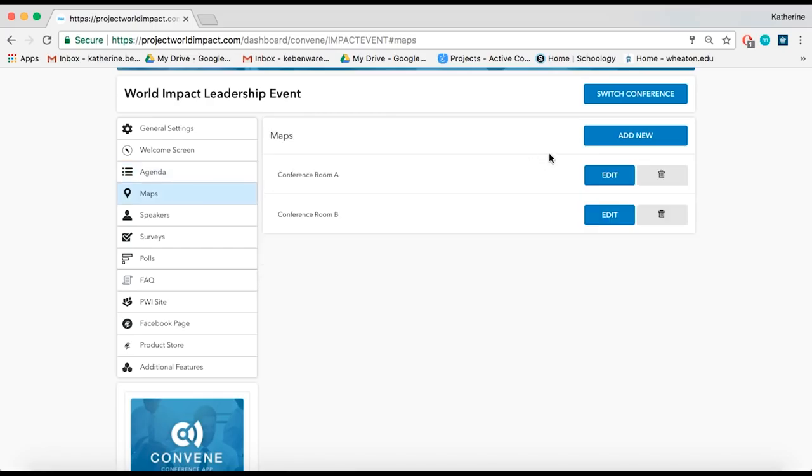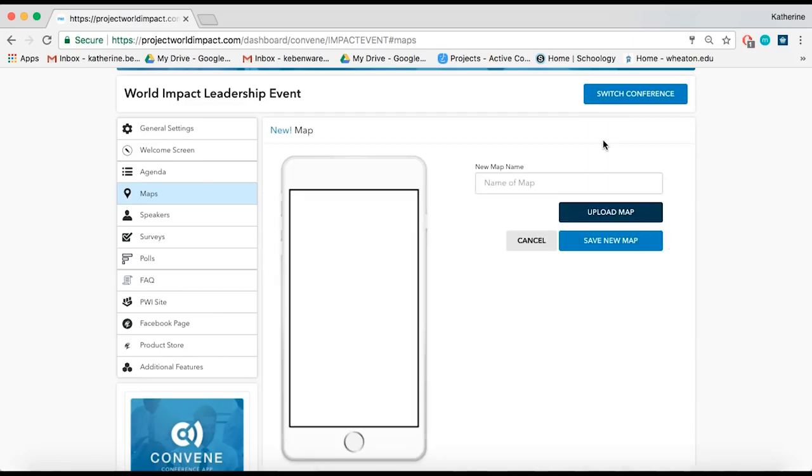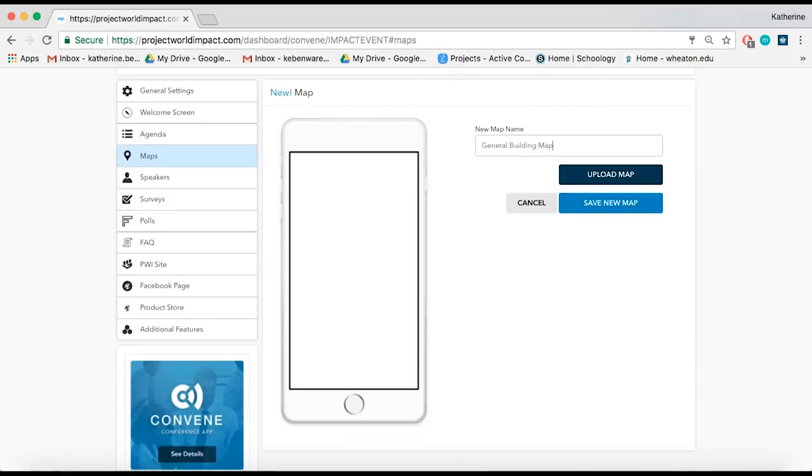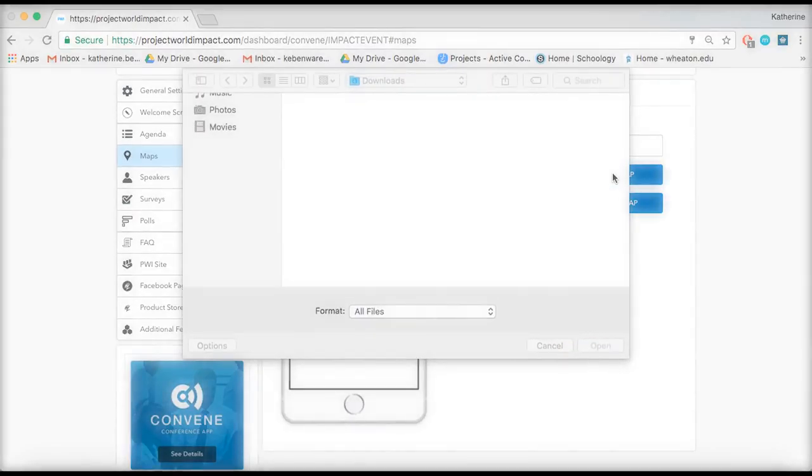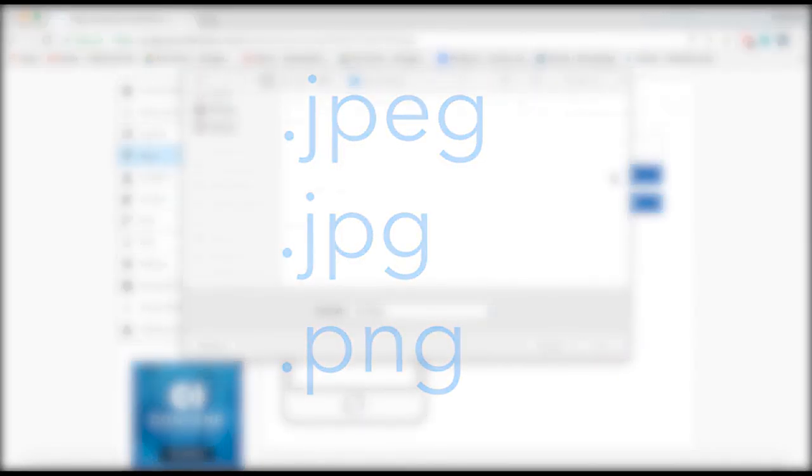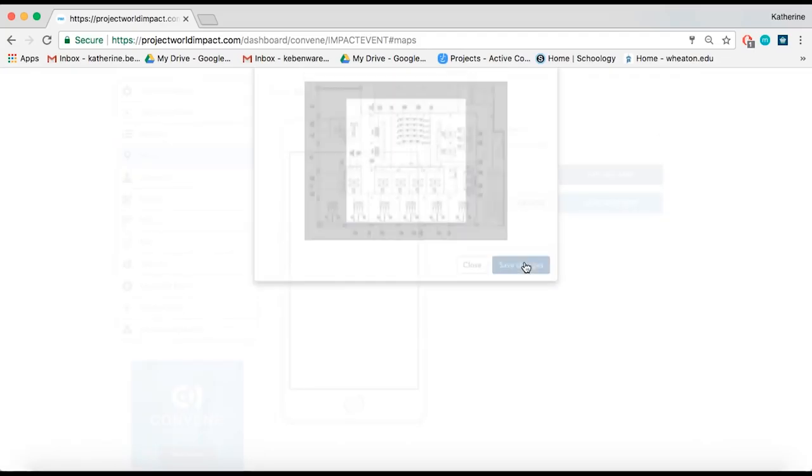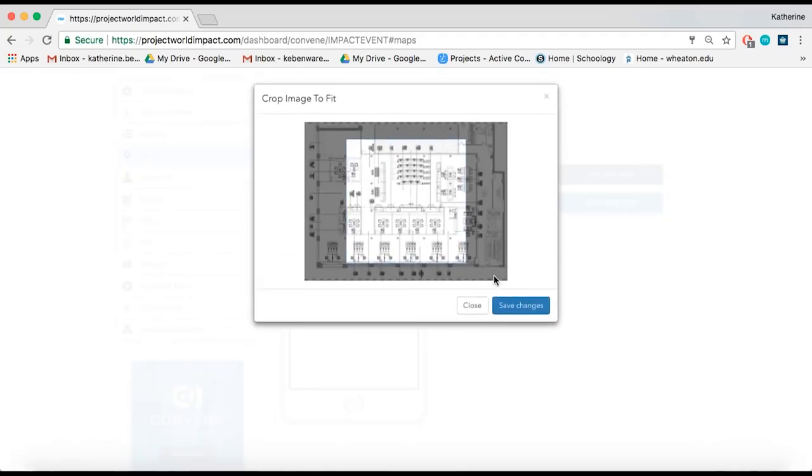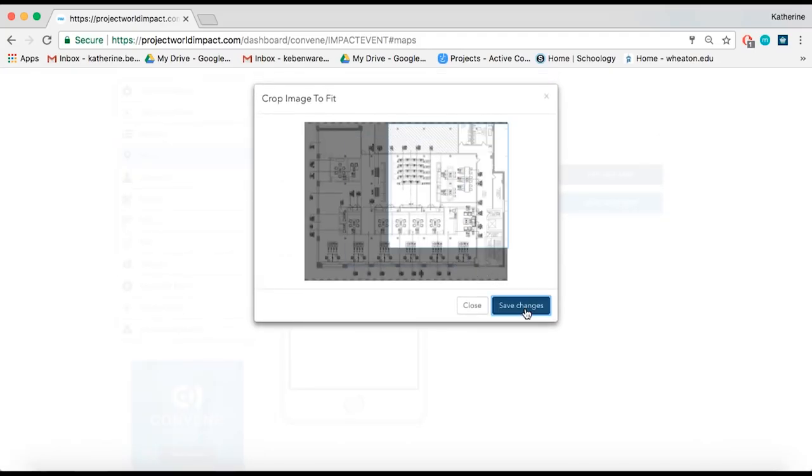Add a map by clicking Add New, then name and upload a map. The map needs to be a JPEG, JPG, or PNG. Name the map and save.